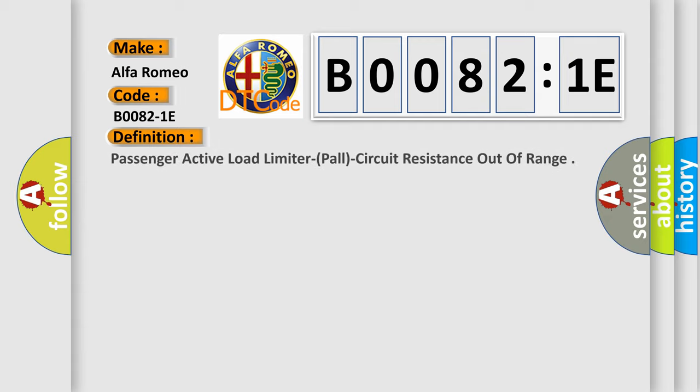The basic definition is Passenger Active Load Limiter, PALL, circuit resistance out of range.